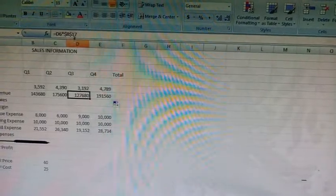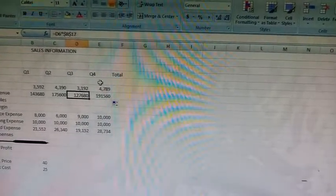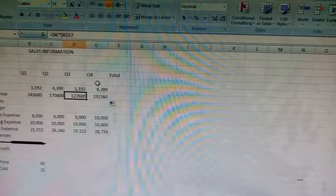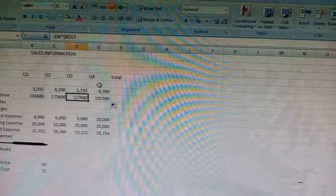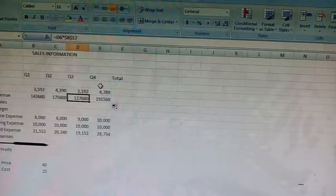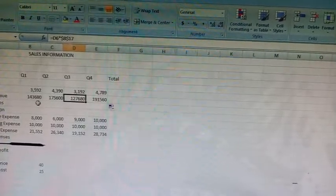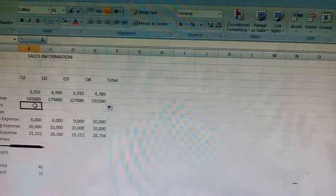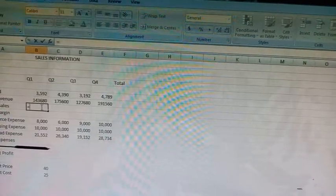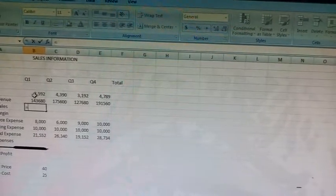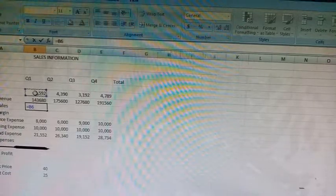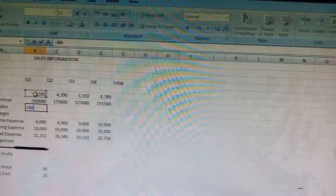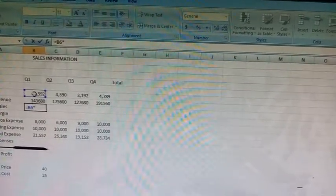Now click on cell B8. Here we have to type the formula equal to B6. To insert B6, we select the cell, asterisk dollar B dollar 18.